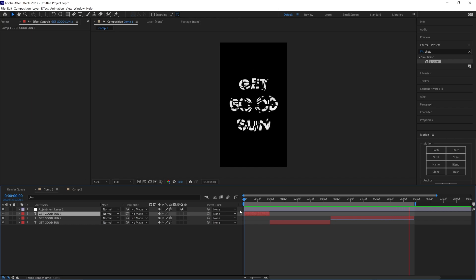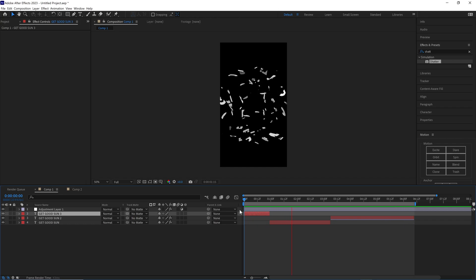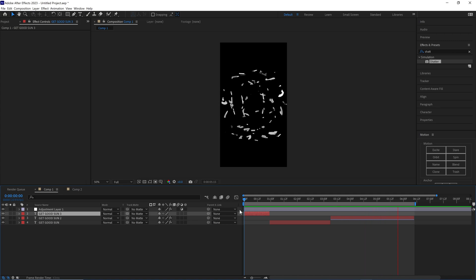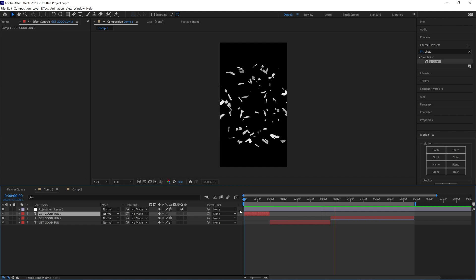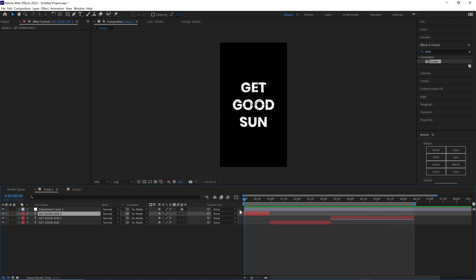As always guys, I'm Max, thank you for watching this video. Thank you for being a part of the channel. If you're new to the channel and you like these types of videos to learn quickly, feel free to like and subscribe. Other than that, I'll catch you guys in the next video.